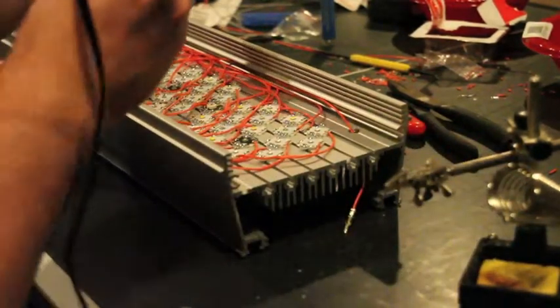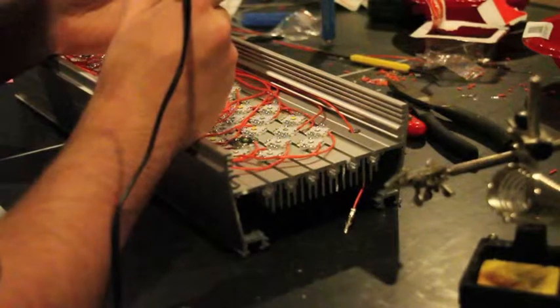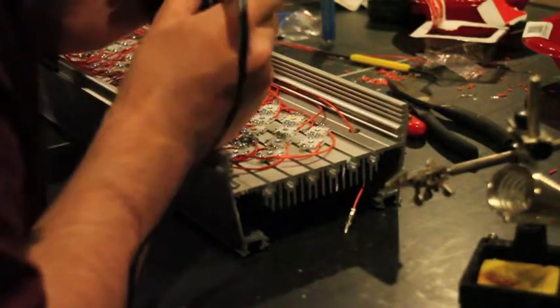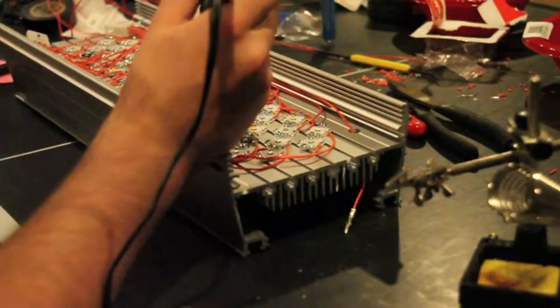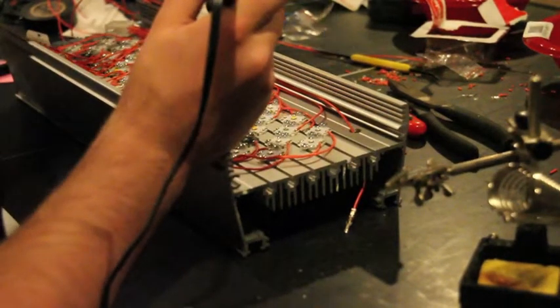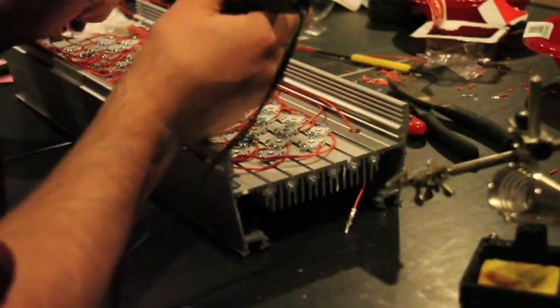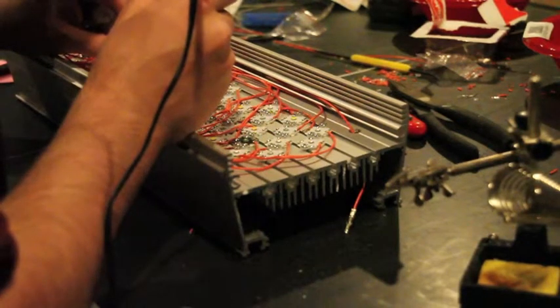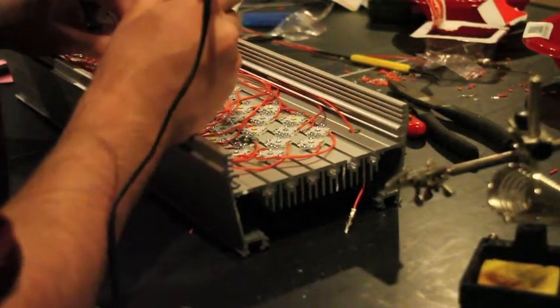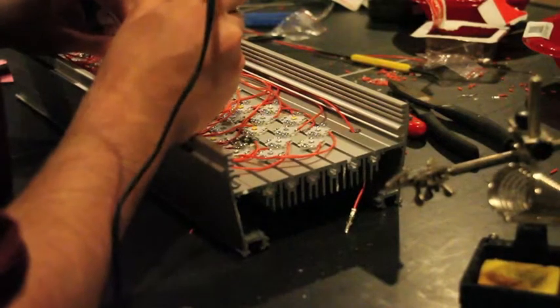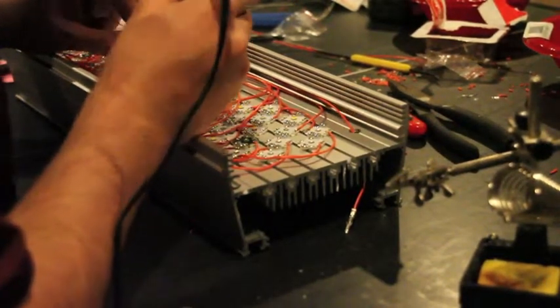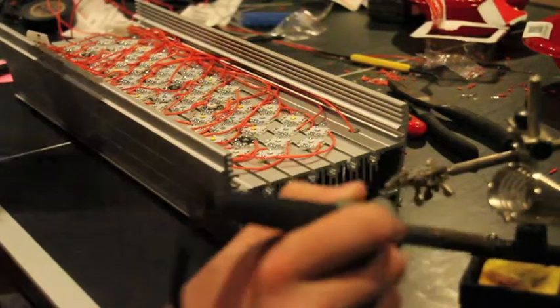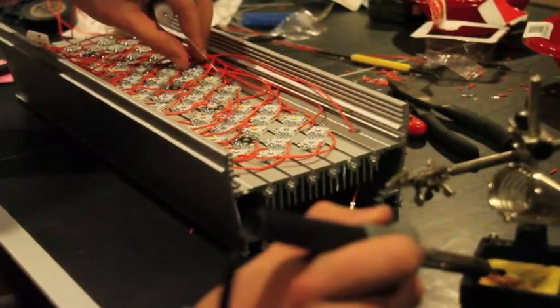And after I put a bunch of solder on it, I take my desoldering vacuum pump thing and just hit it. Take some more solder. And it's still not doing anything. There you go. Alright, so I got a pretty good joint there. That one's not going anywhere.